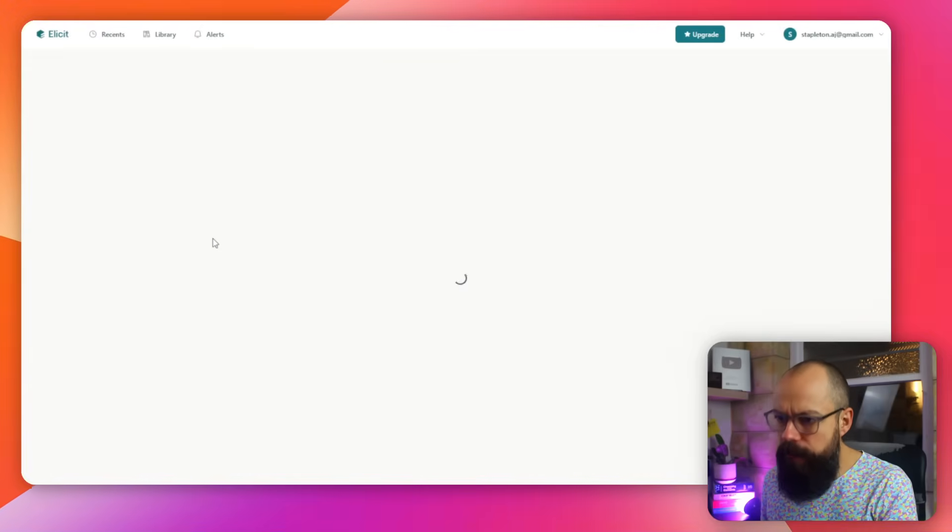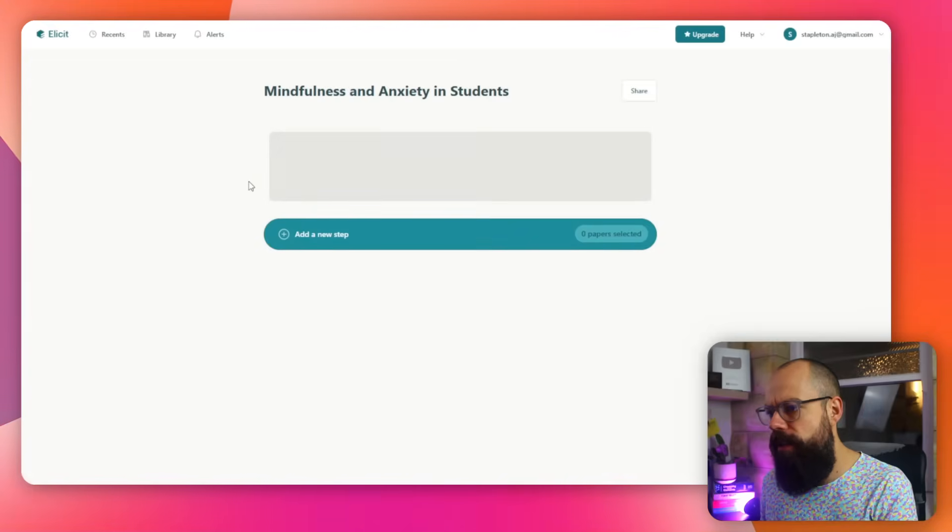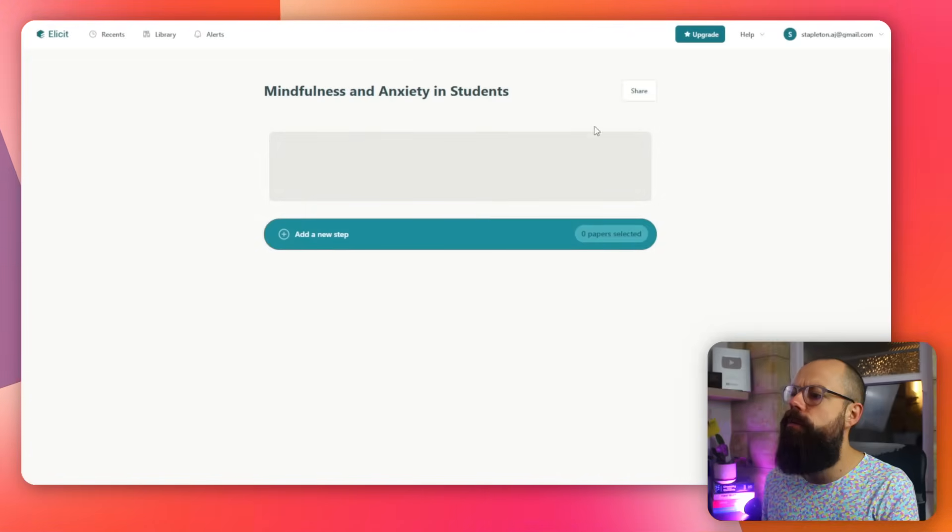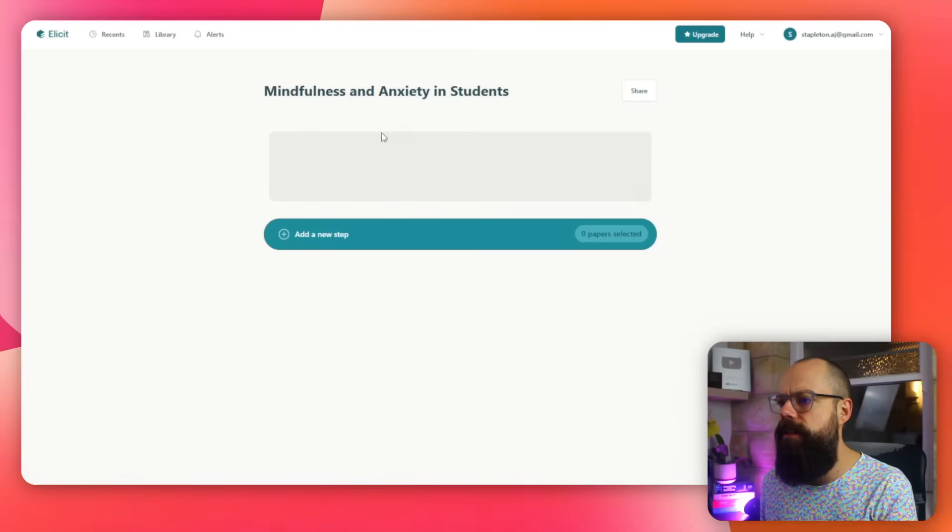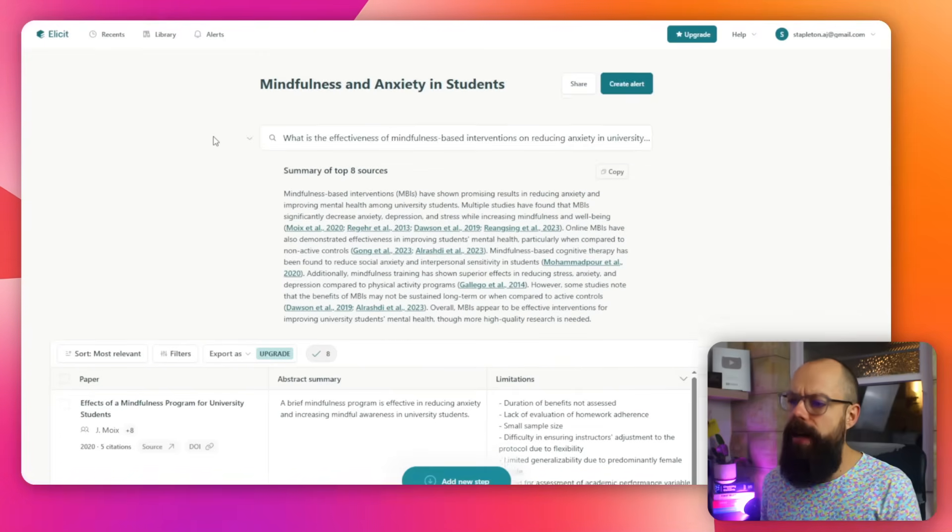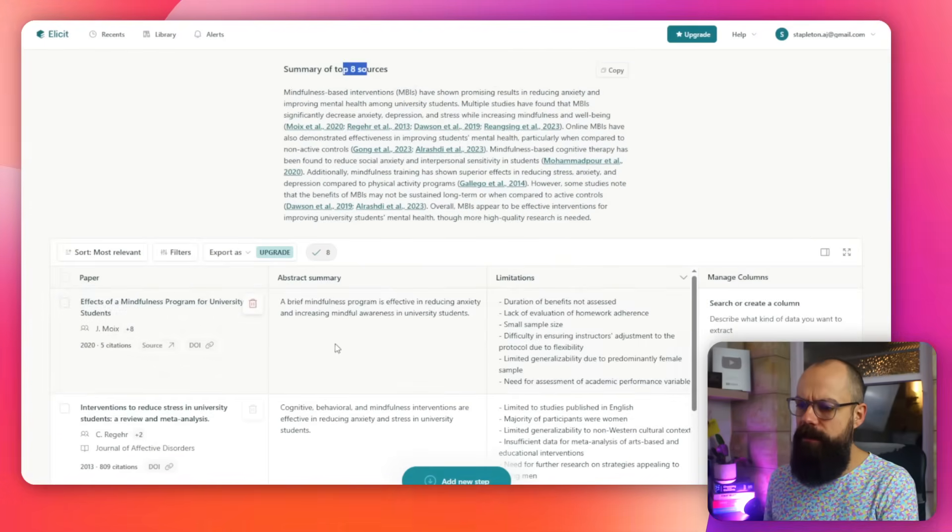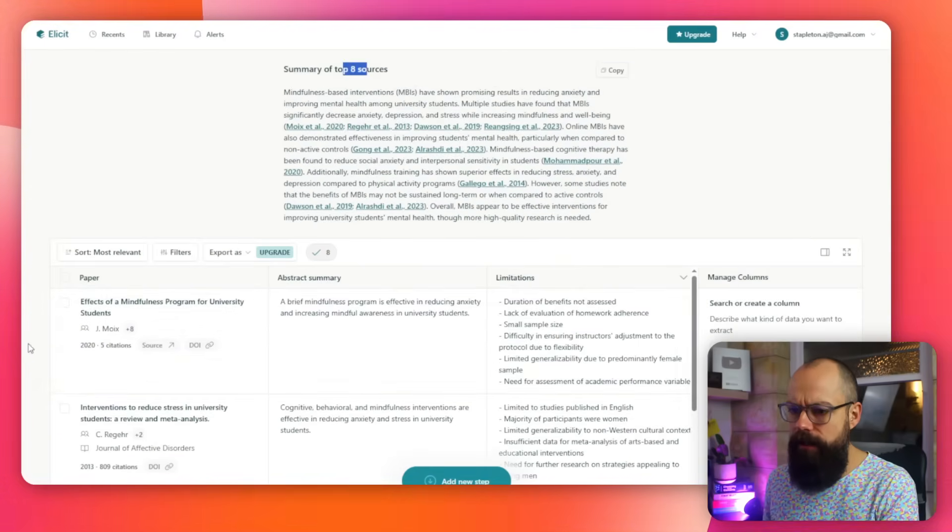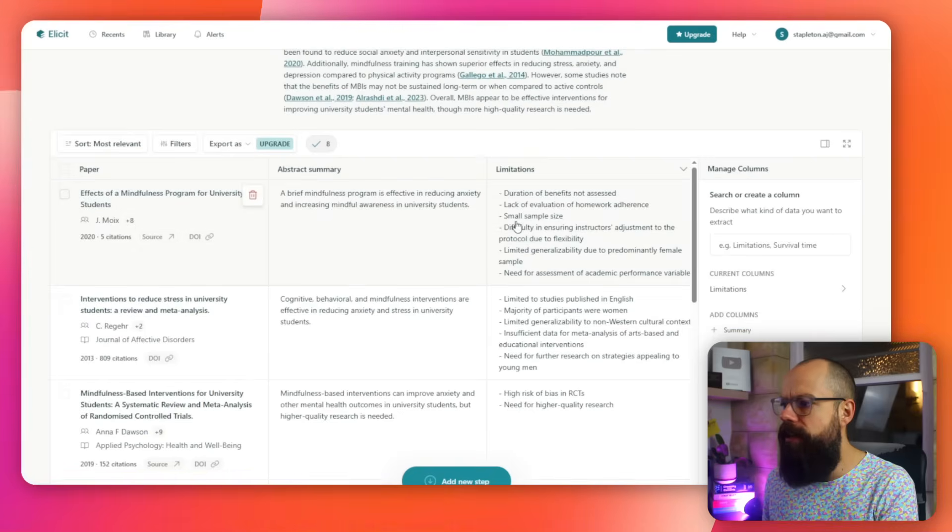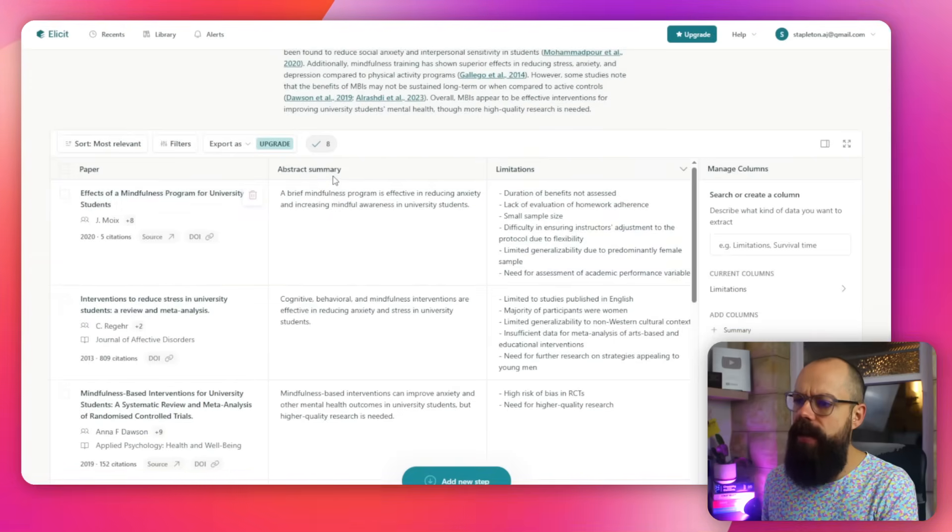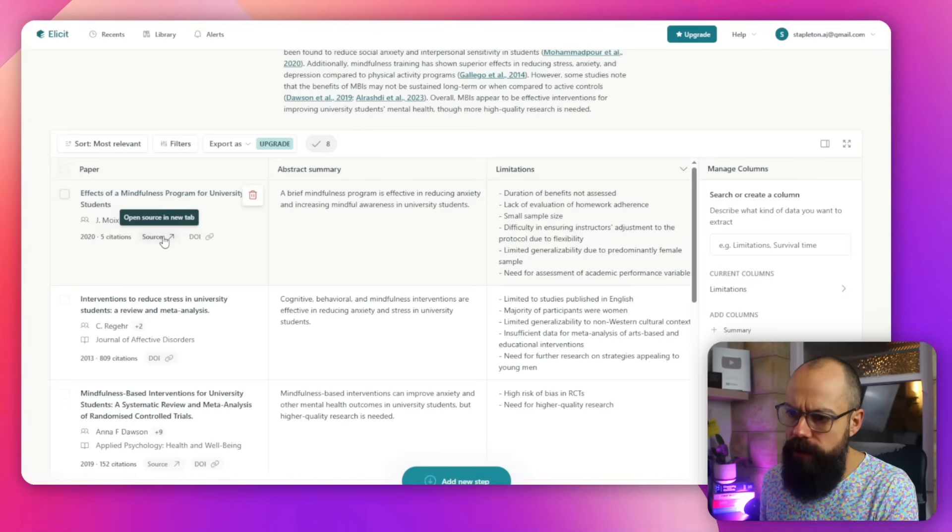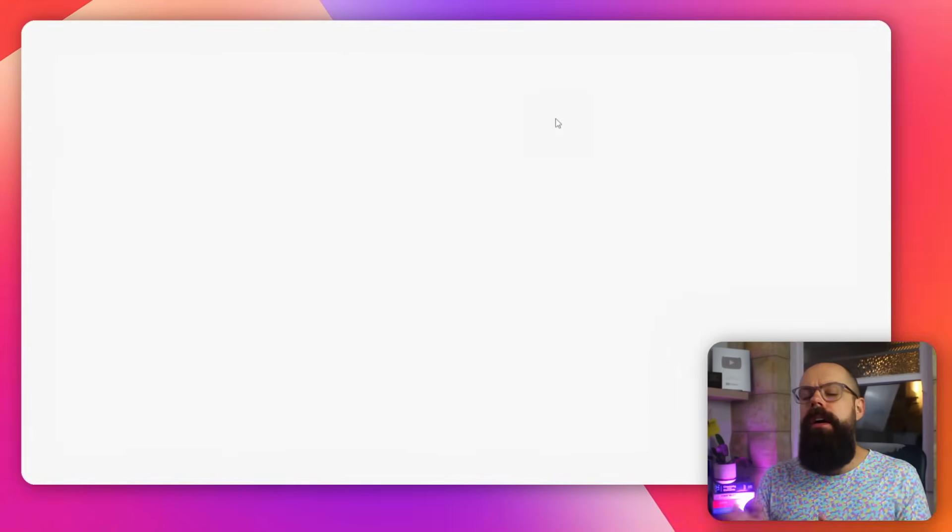Here is a search on mindfulness and anxiety in students. And this is what it generated. So it was a really great summary of the top eight sources. Here's all of the papers that you need to know down here. And you can see that you've got the limitations, the abstract summary, and you can just click on here to go out to the source of the paper. It's never been easier to do the most annoying parts of a literature review with AI. So go check it out for yourself because these tools will speed up your process and dare I say it, make it fun. Enjoy.